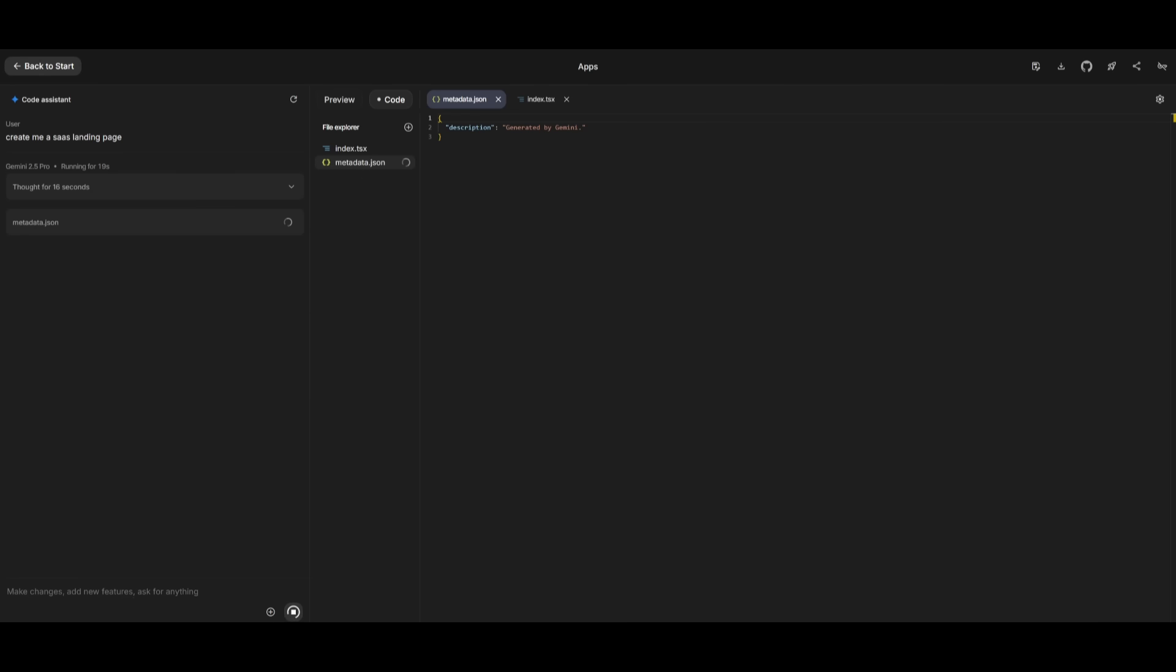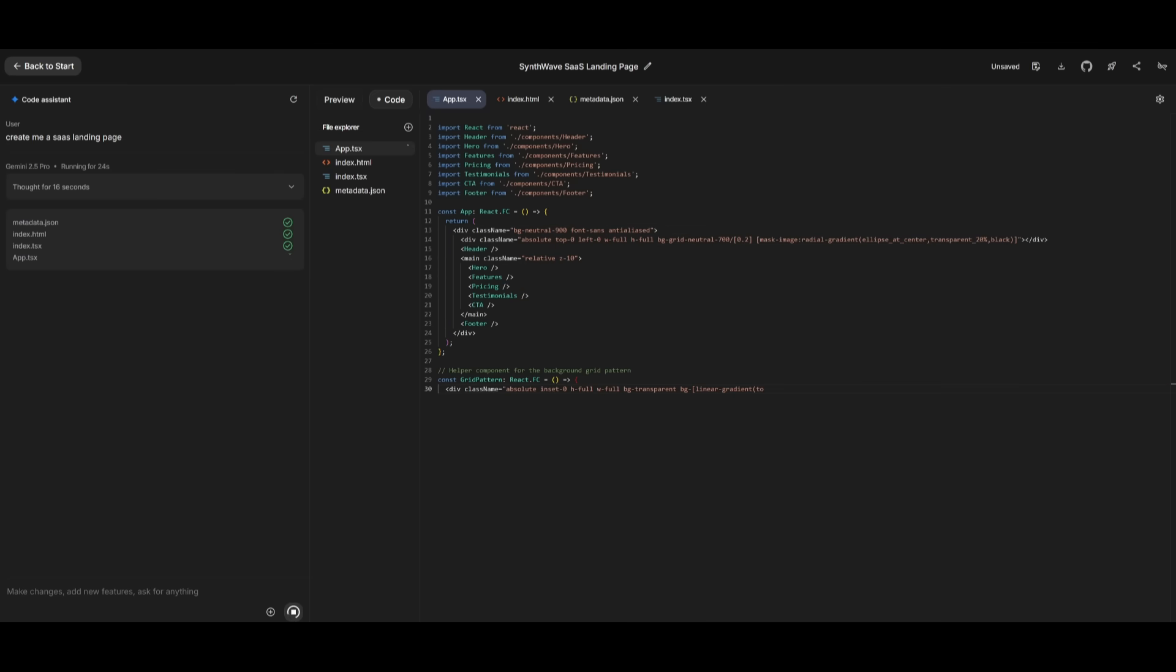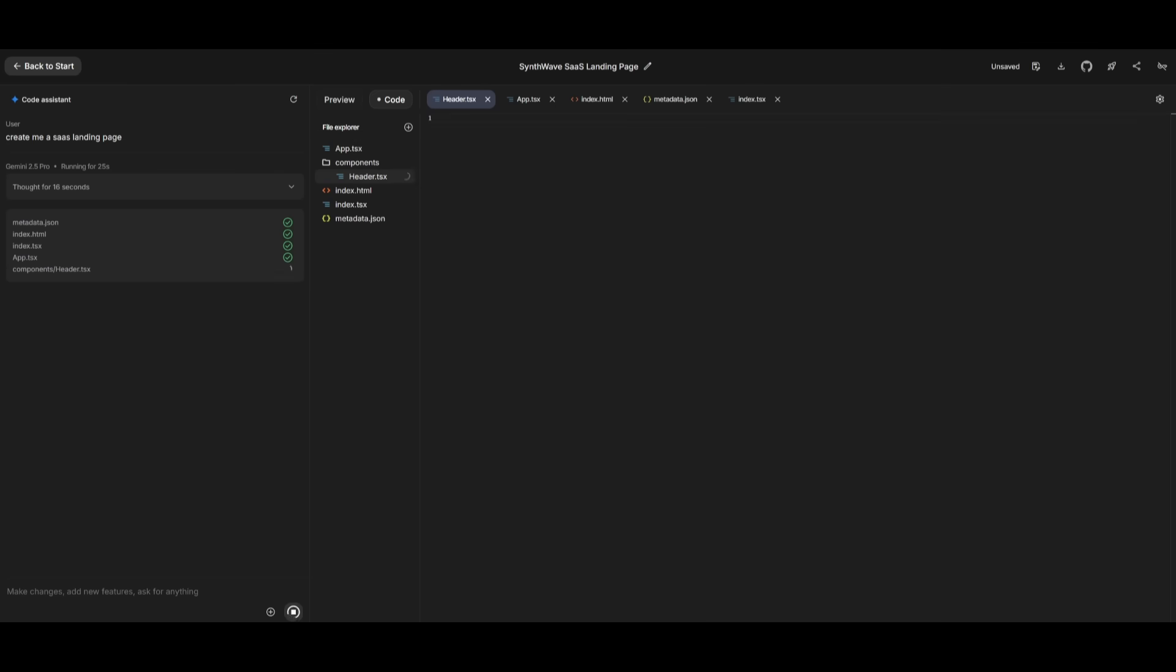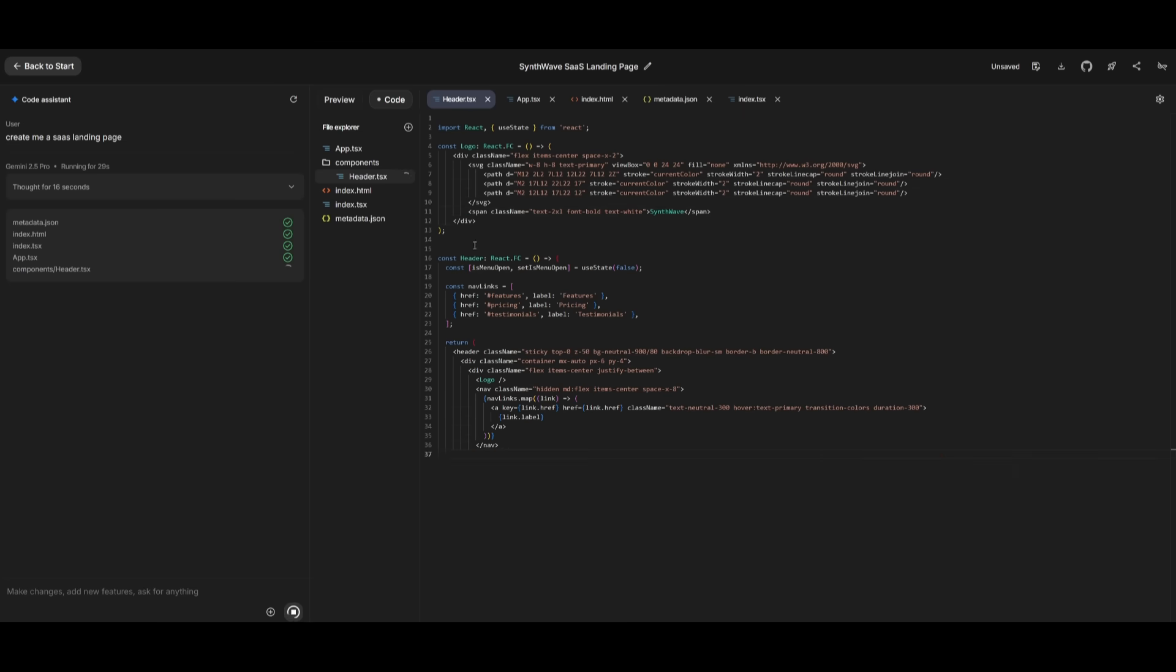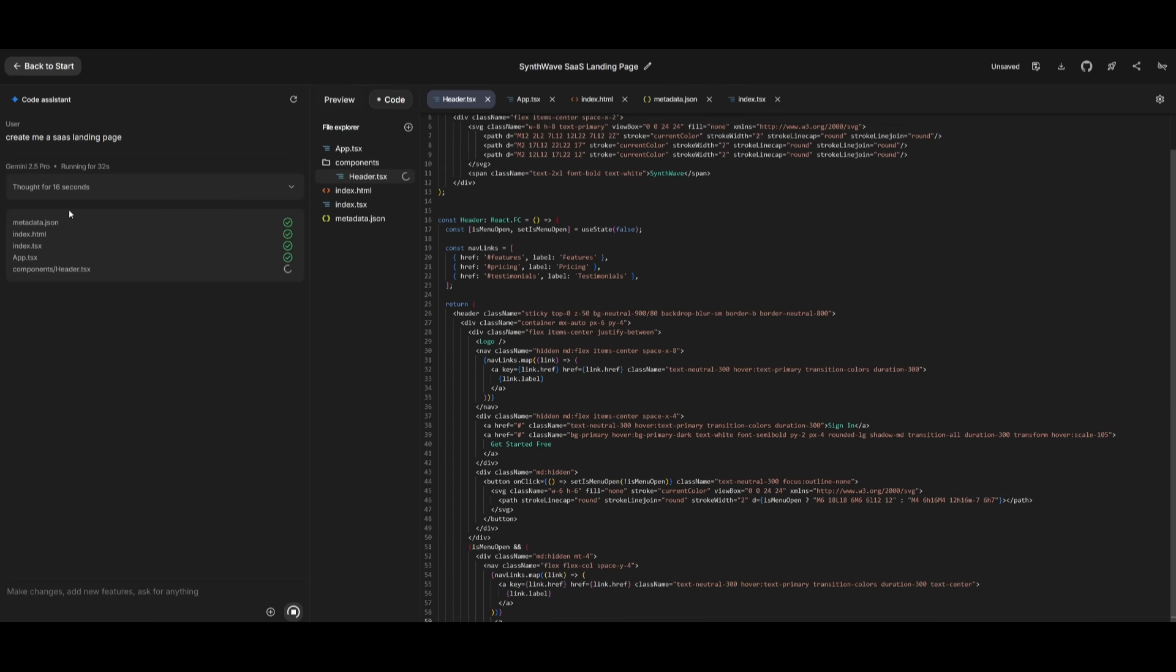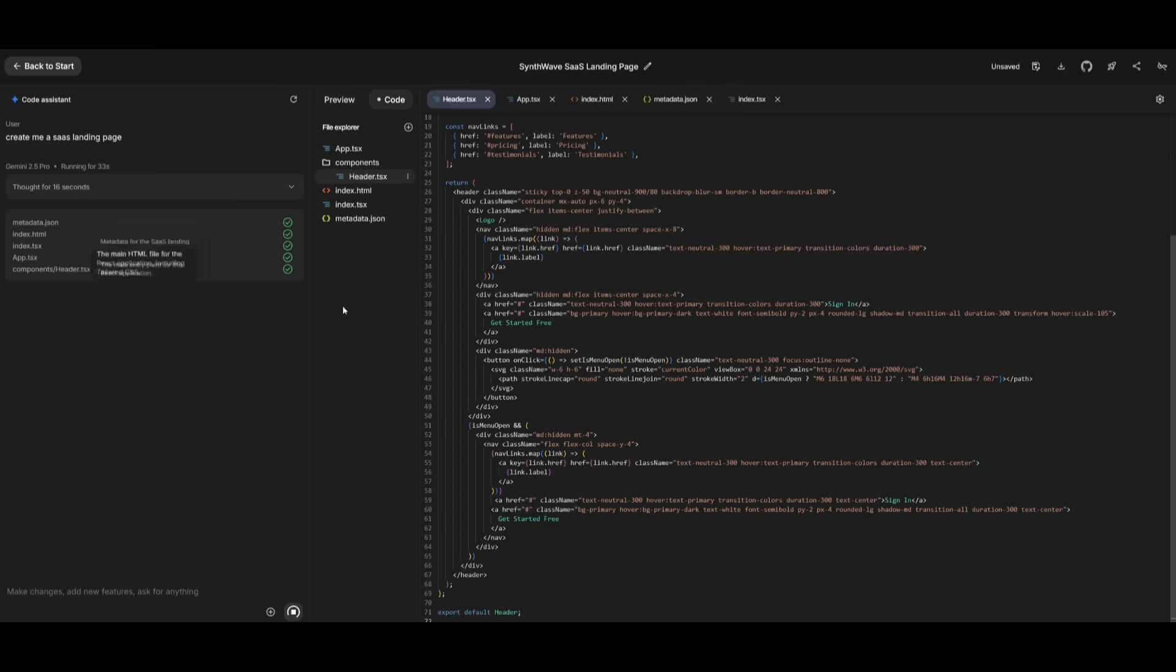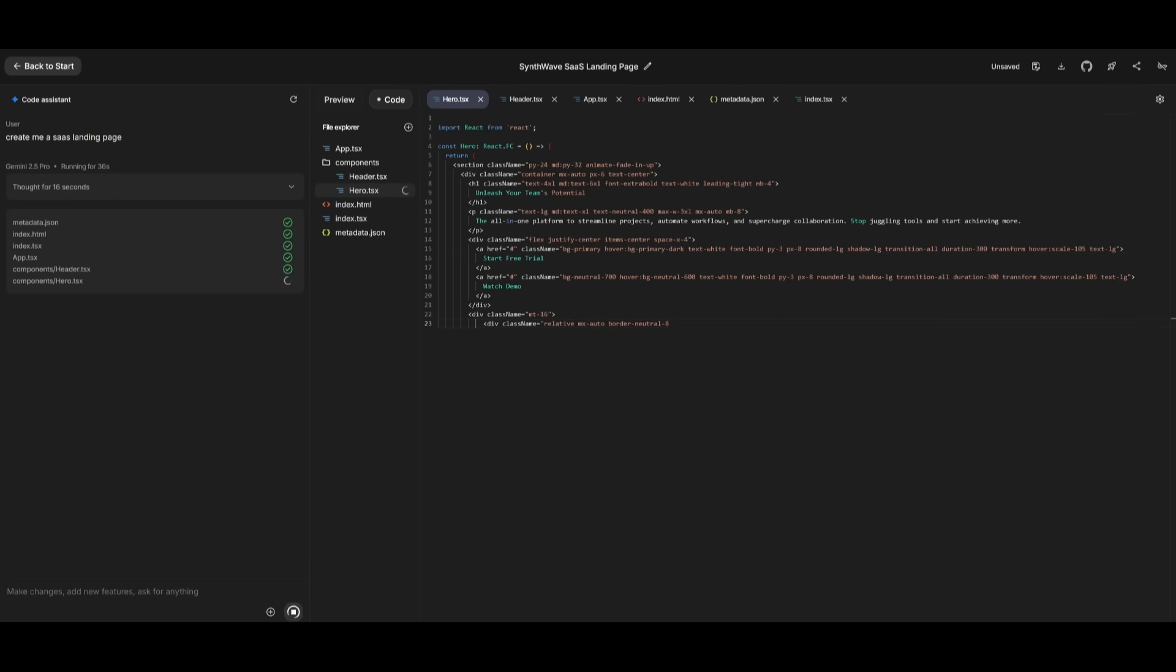So it looks like it has developed the plan, and now it's going to rapidly work on iterating on my idea to create the SaaS landing page, where you can actually see a live visualization of the code being written for this app to be functional. And within a couple seconds, we're going to be able to see a preview on the right hand side.